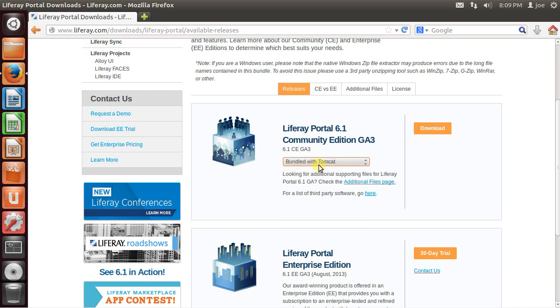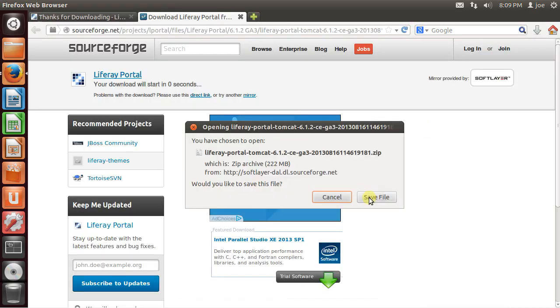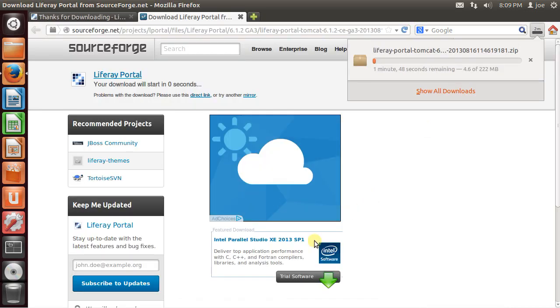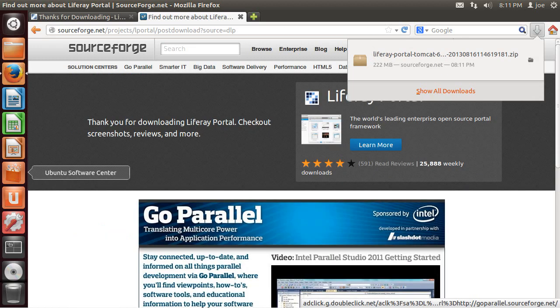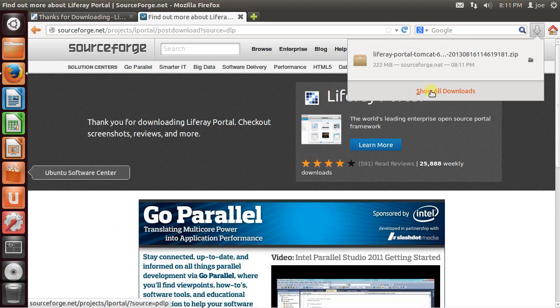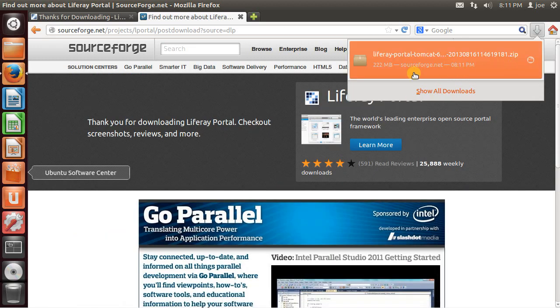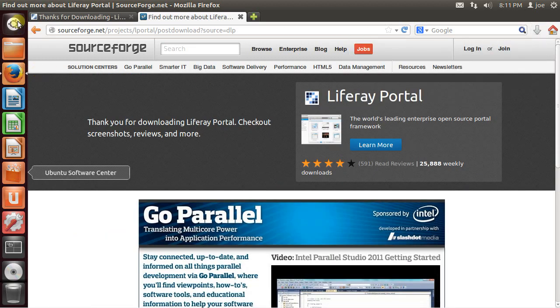So Bundle with Tomcat. And my download is finished. Now I'm going to open a terminal.